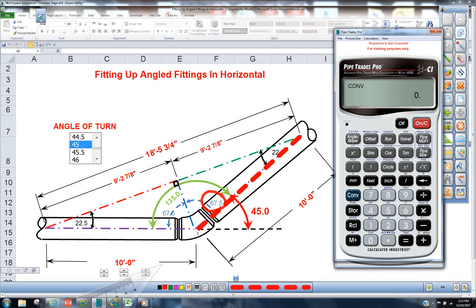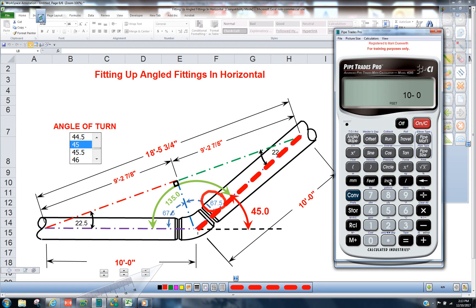We've created two triangles that are equal, so we could put in 10 foot, 10 foot zero inch as the travel.